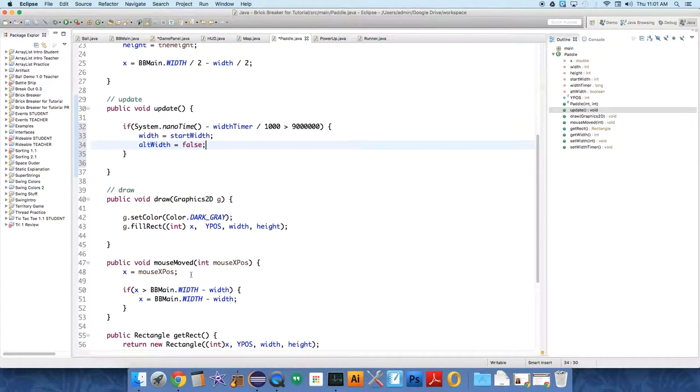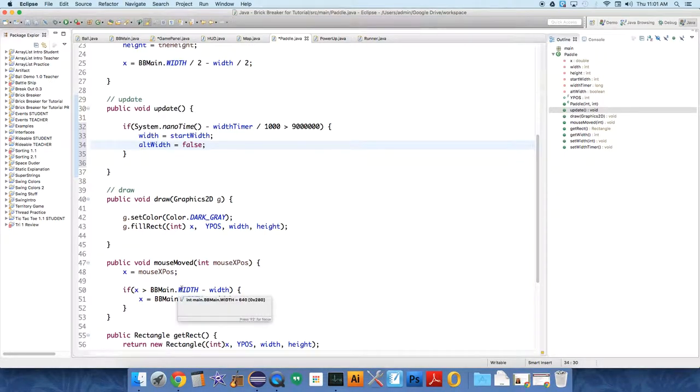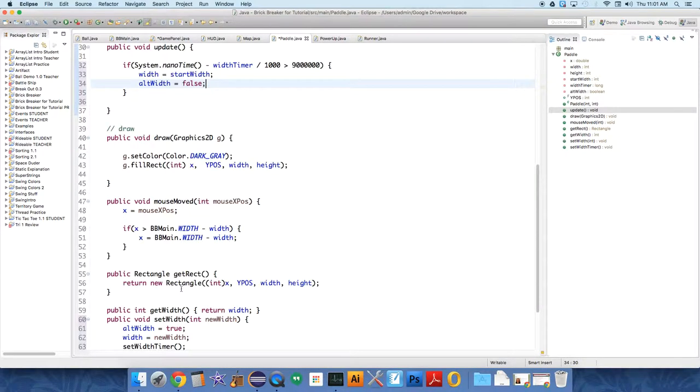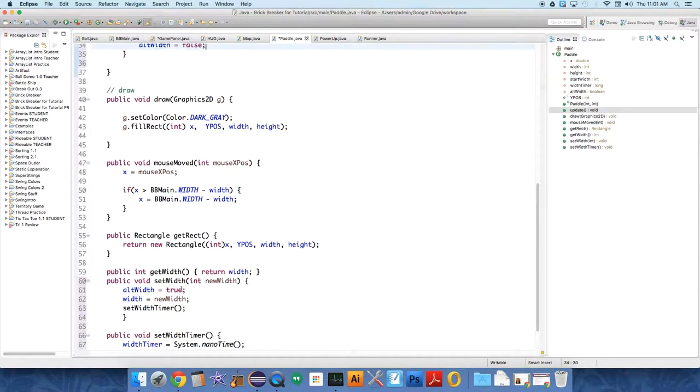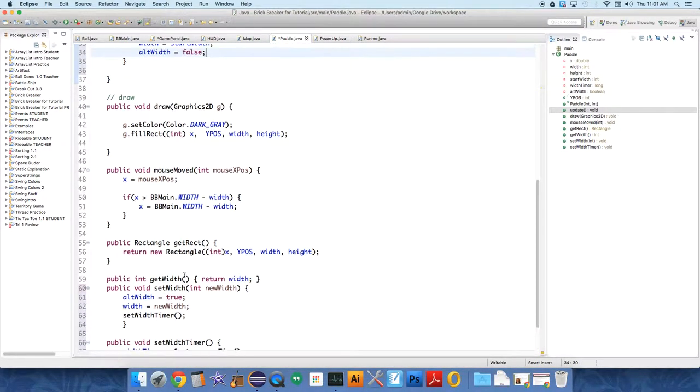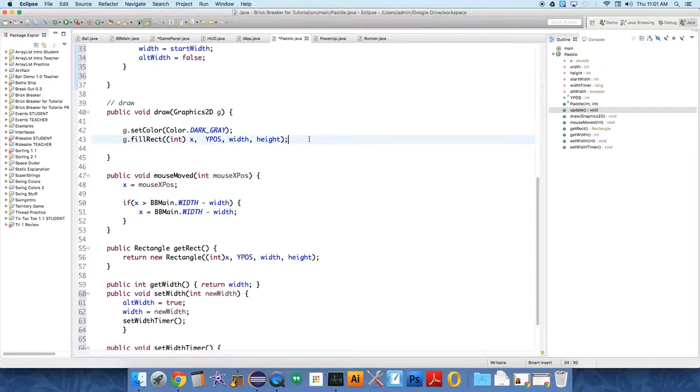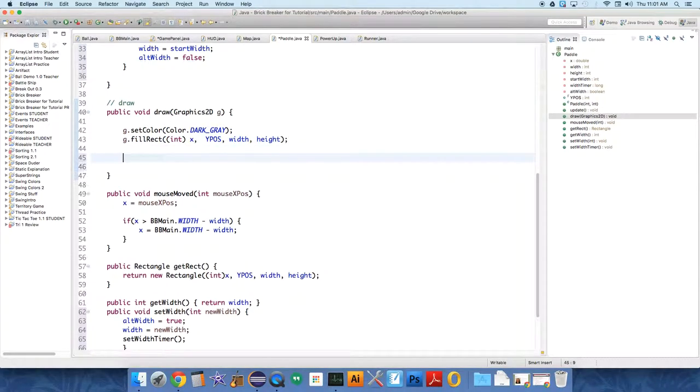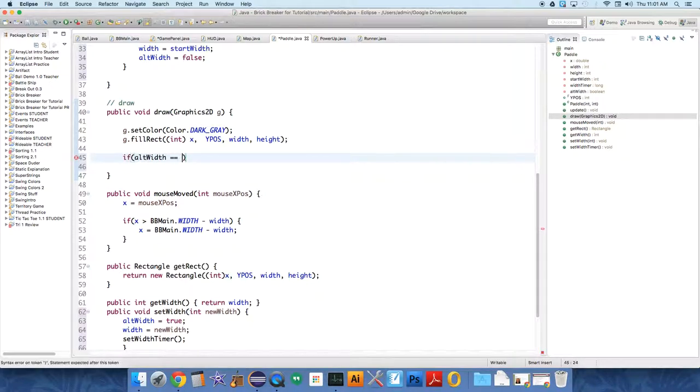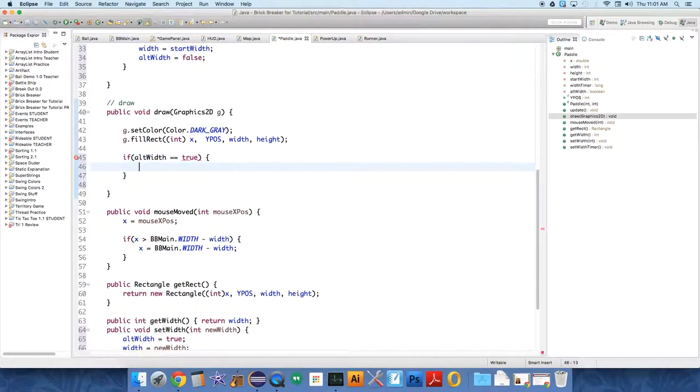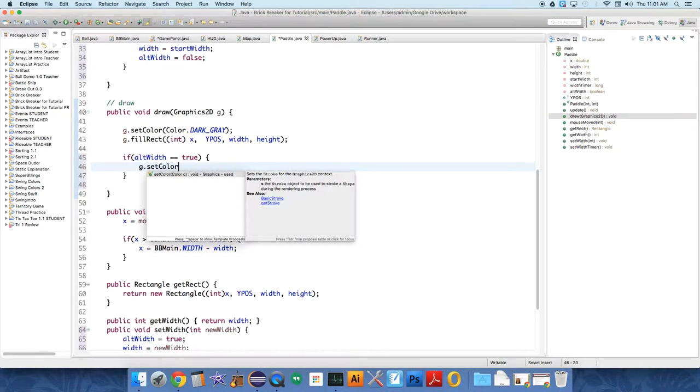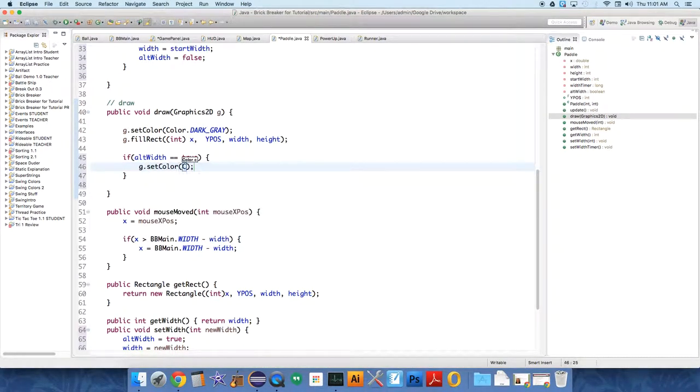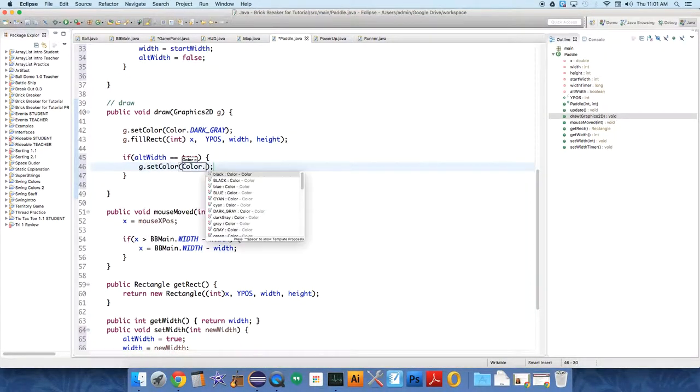In the draw method, we actually also want to have some way to show people that it is an alternate width. So under draw, we're going to actually write on the paddle. We're going to set the color. So if it is set to an alt width, if alt width equals true, that's the longer hand way to write that. G dot set color, color dot white.